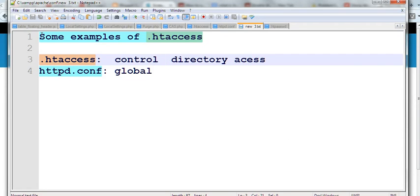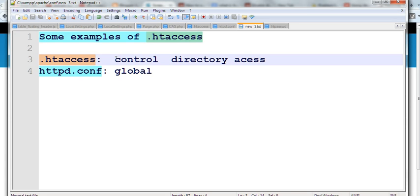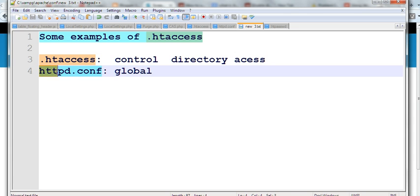In this video, I will give some examples of .htaccess. .htaccess is controlled directly access in Apache, but httpd.config is for global access.